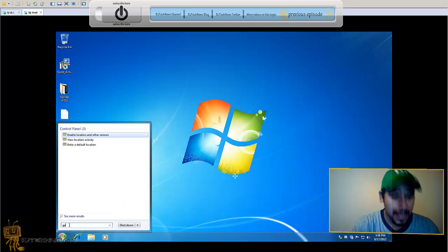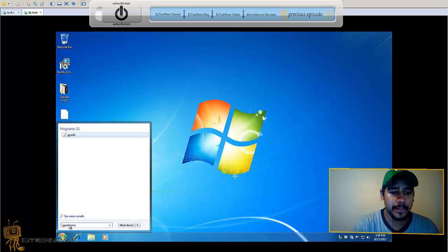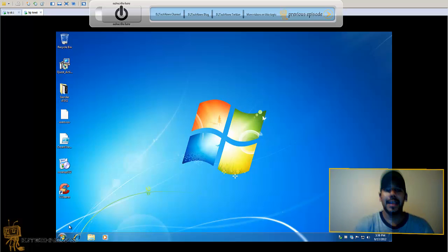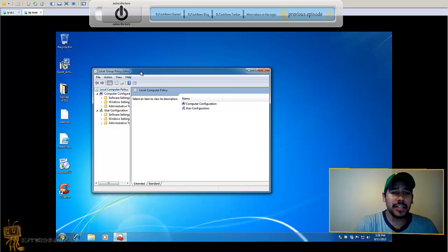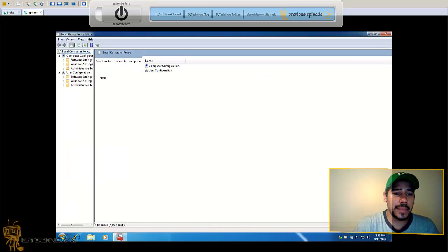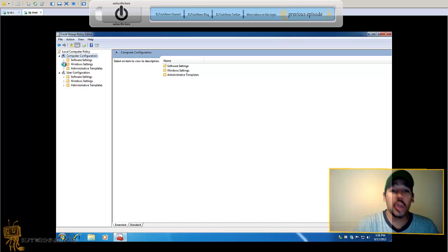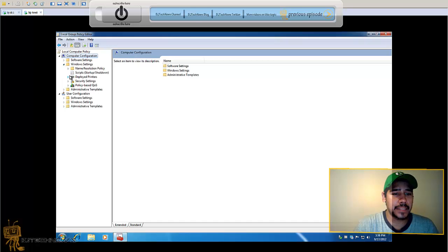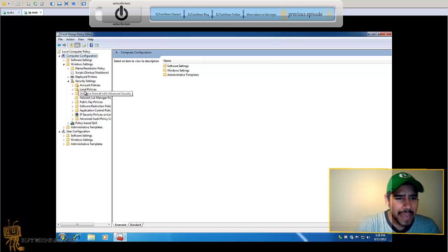The section that you want to go to would be inside the computer configuration, Windows settings. Expand that, you want to go to the security settings.